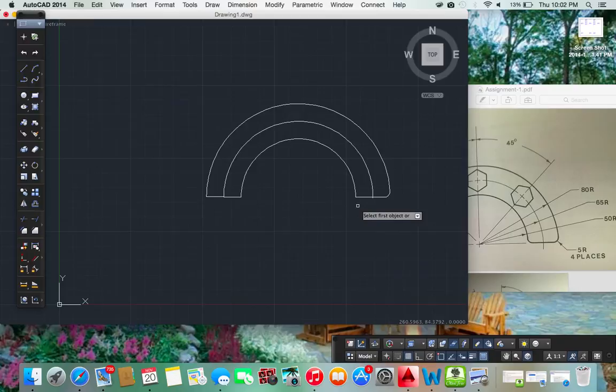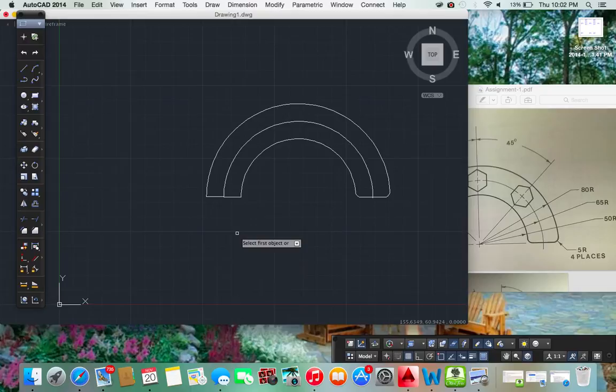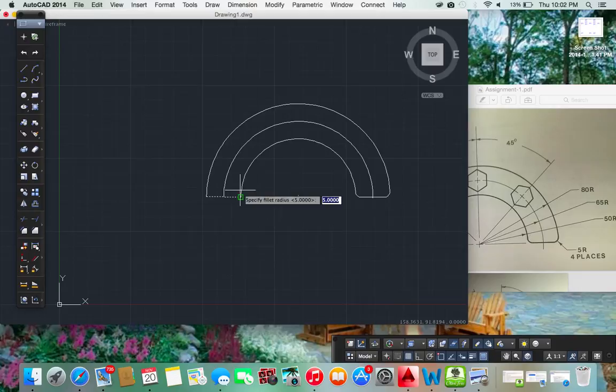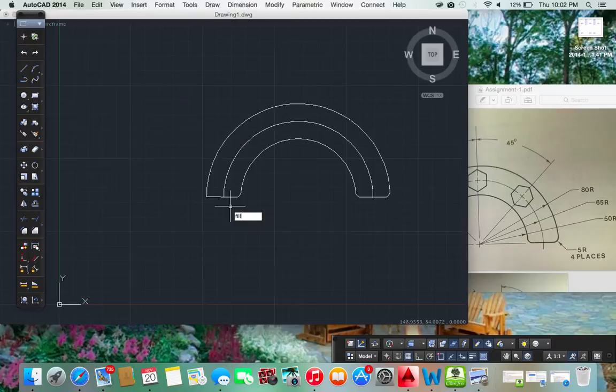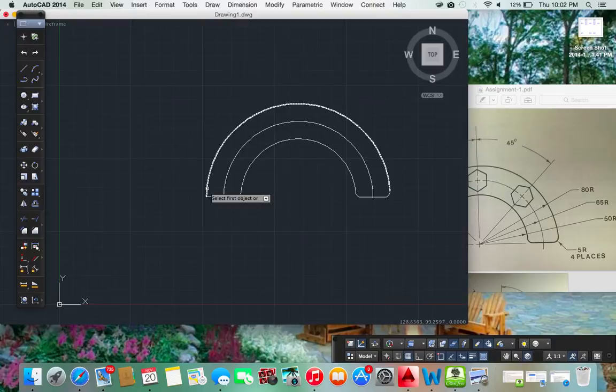Now we do that for the rest of these. Fillet. Here's your first object. Radius. Five. Enter. Fillet. There it is. Radius. Five. Enter. And there we go.